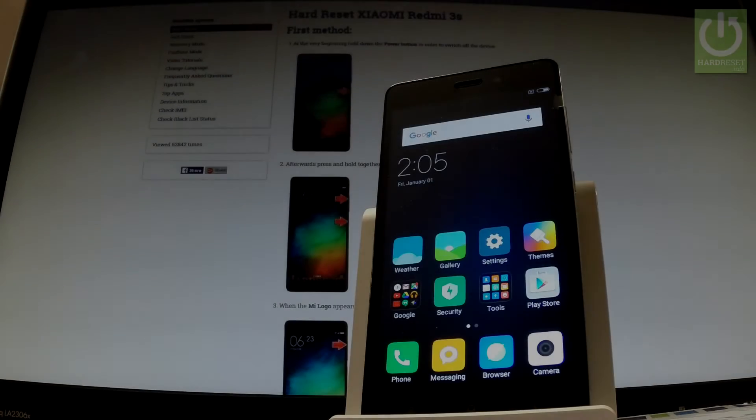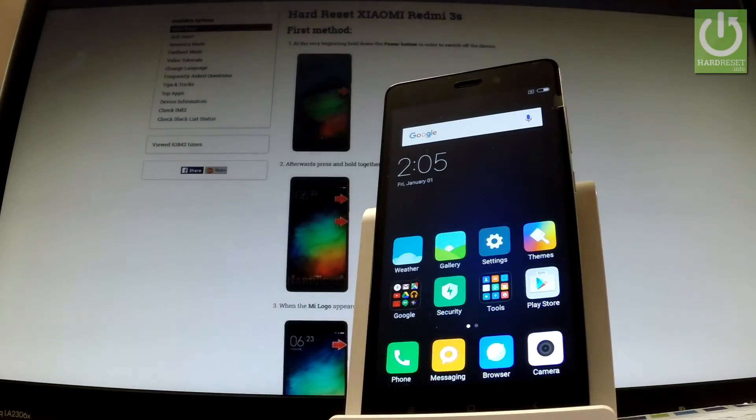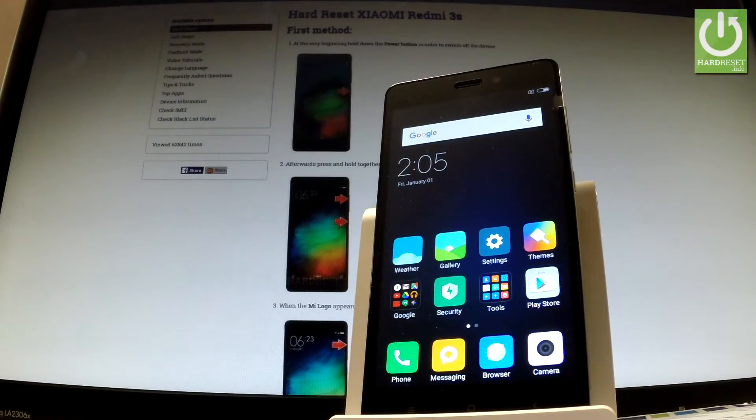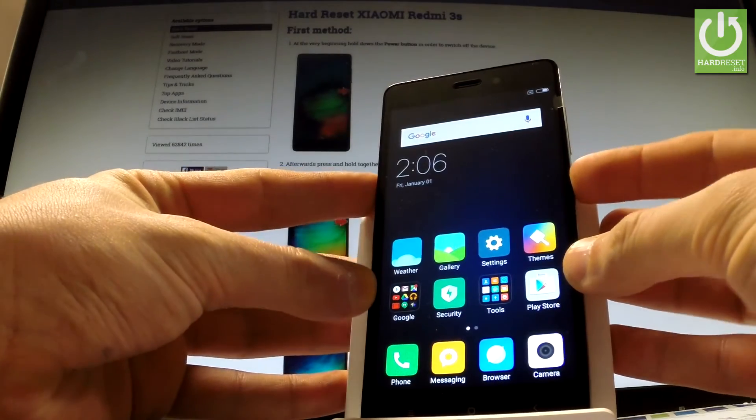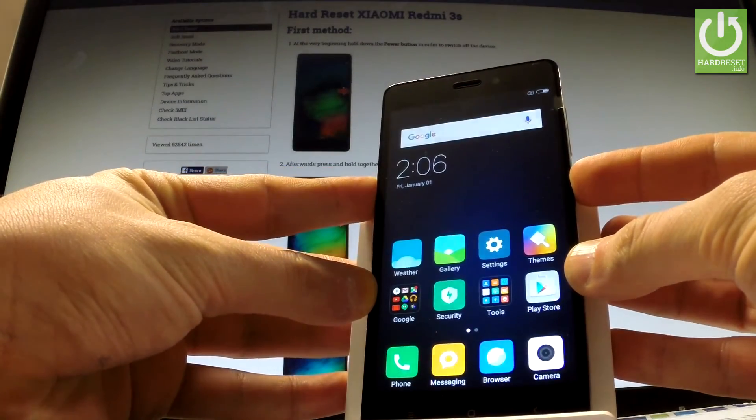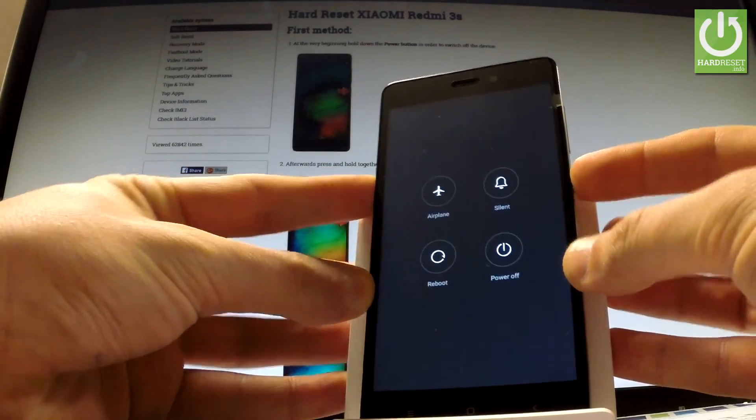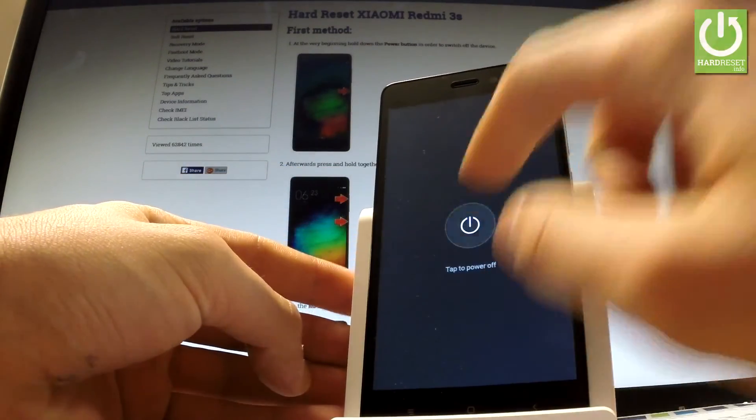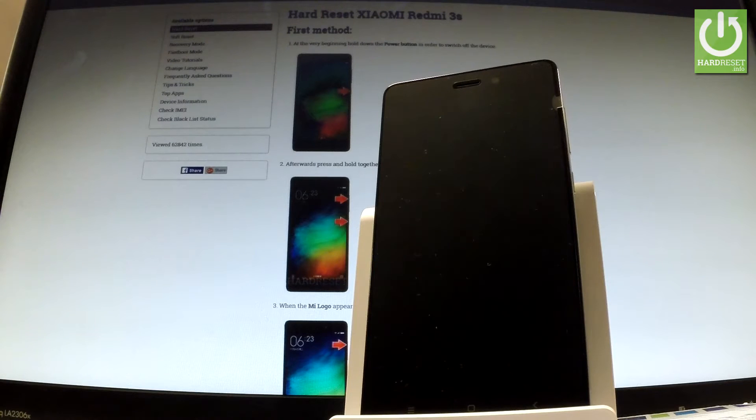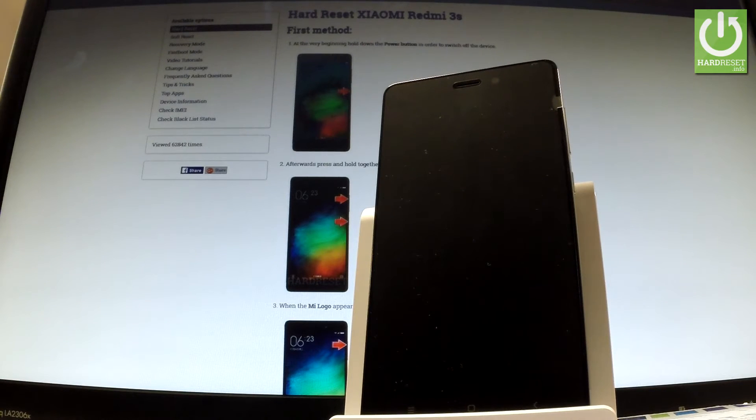Here I have Xiaomi 3S and let me show you how to enter test mode on the following phone. At the very beginning hold down power key for a few seconds, then tap power off and tap power off one more time to confirm the whole operation.